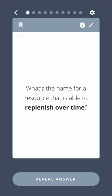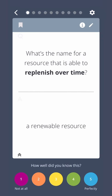What's the name for a resource that is able to replenish over time? A renewable resource.